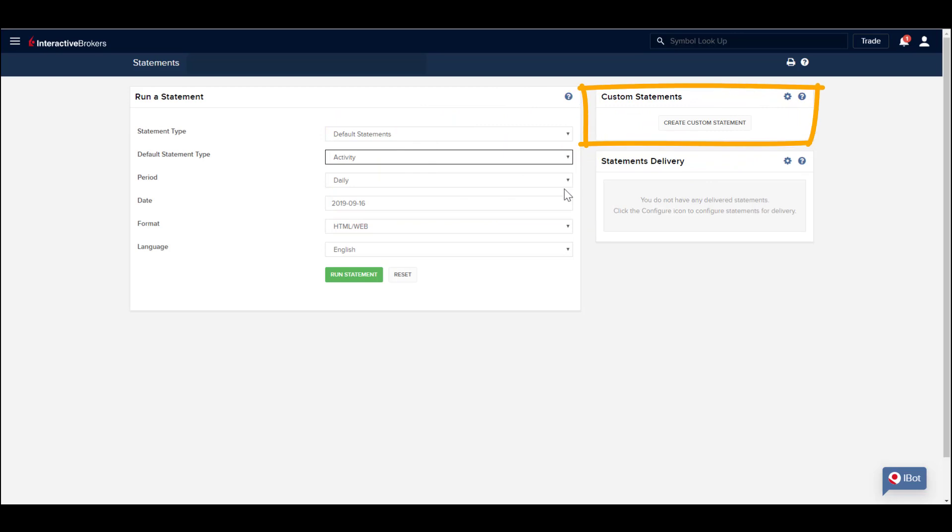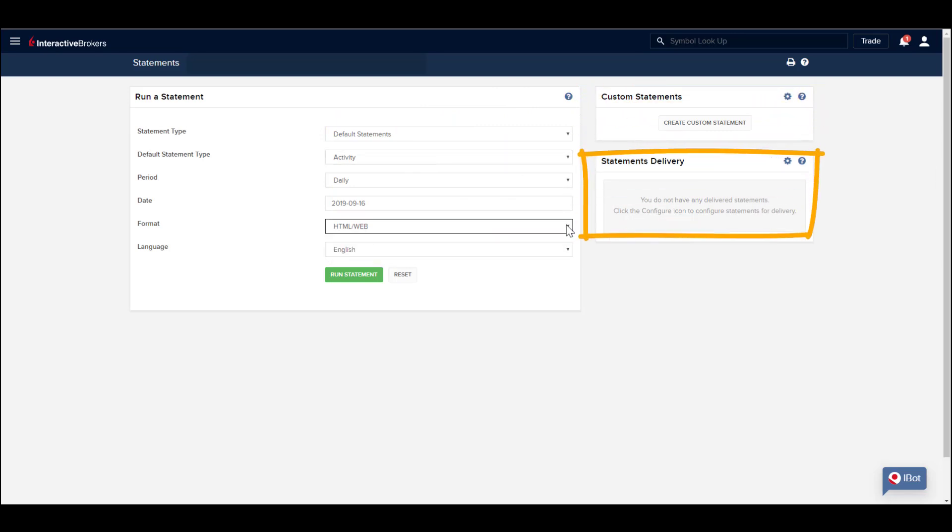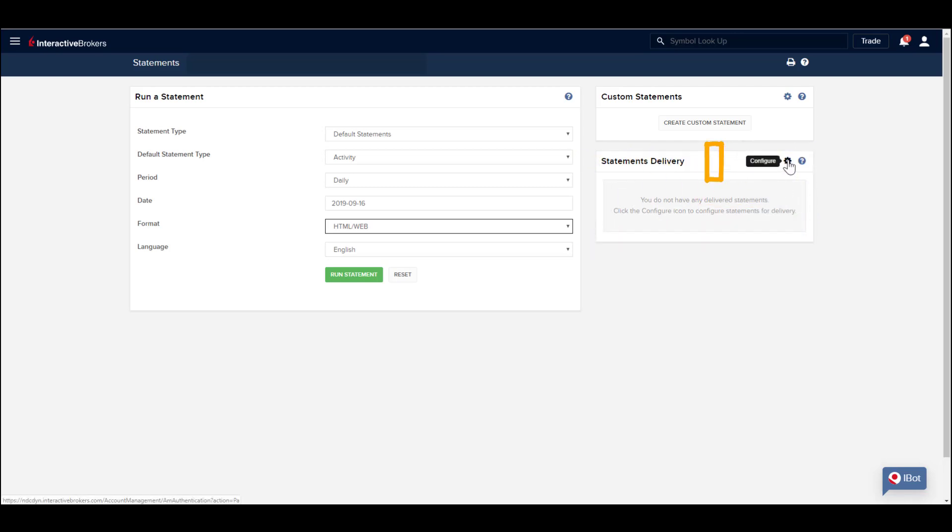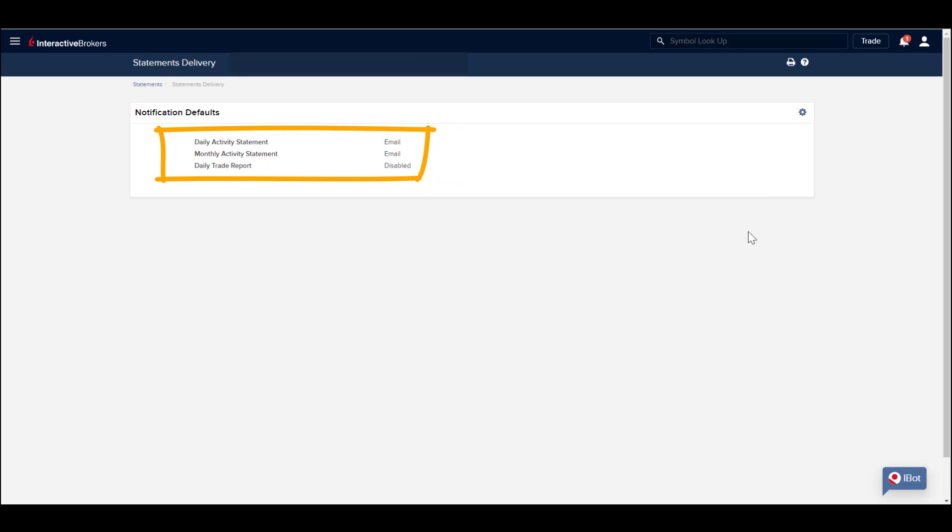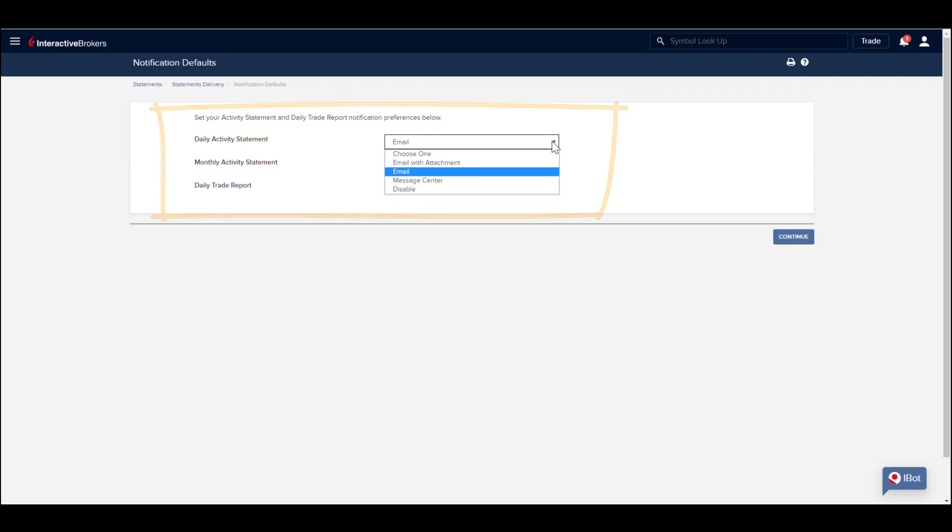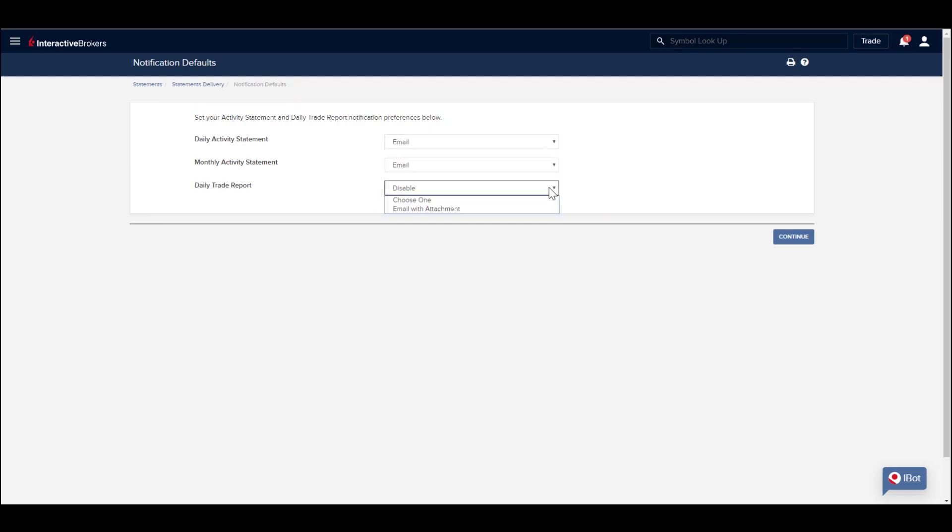To the right of the page, you will see a custom statement area where you can build and save your own requests. Below is the Statements delivery area. Use the Configure wrench to set your activity statement and daily trade report notifications. These can be enabled by email, attachments to an email or sent to your account message center. They can be disabled too.